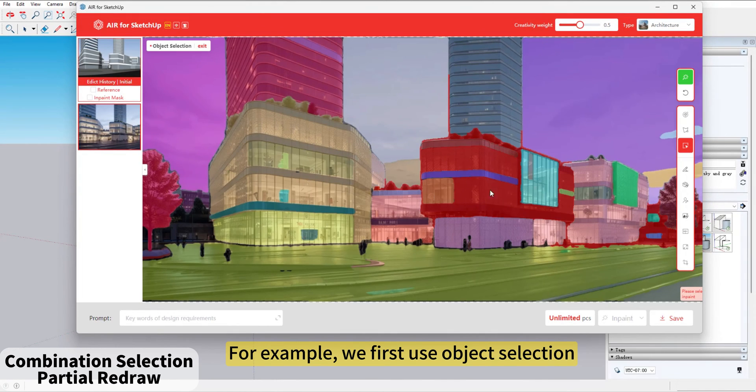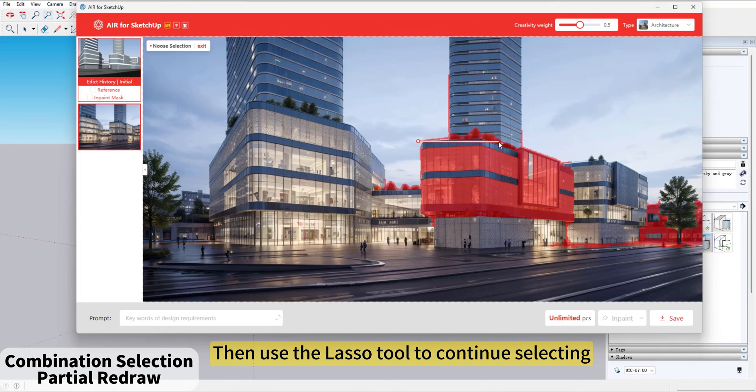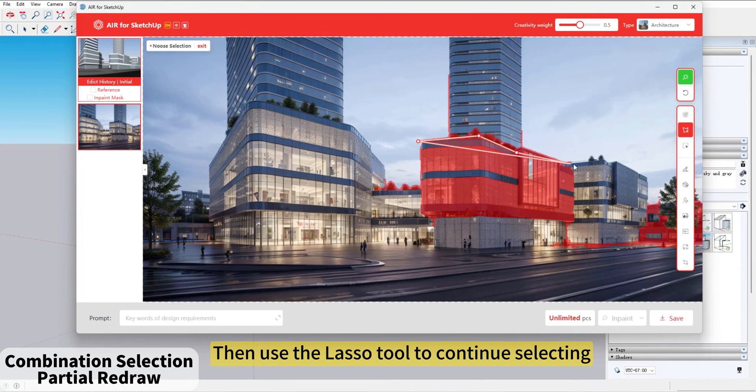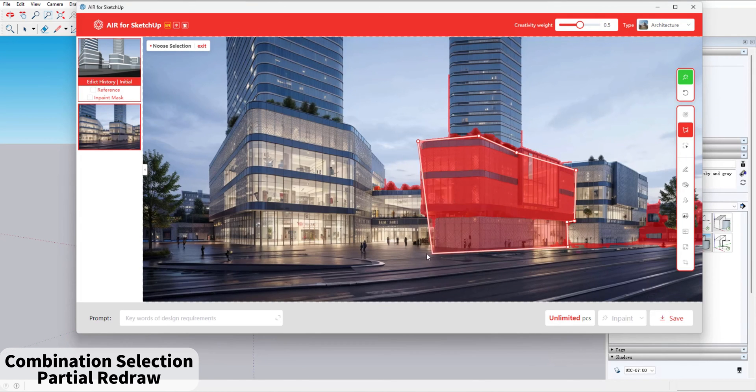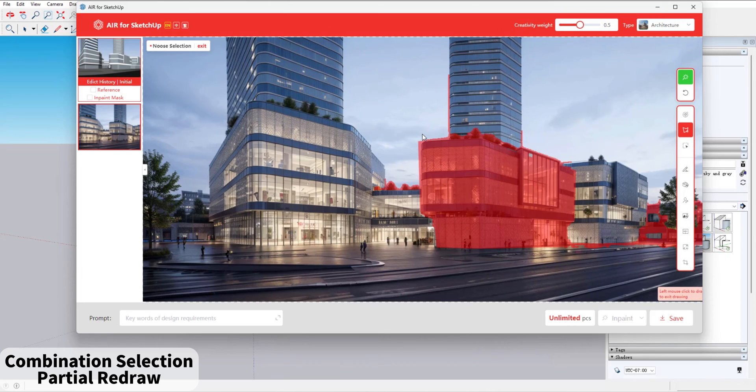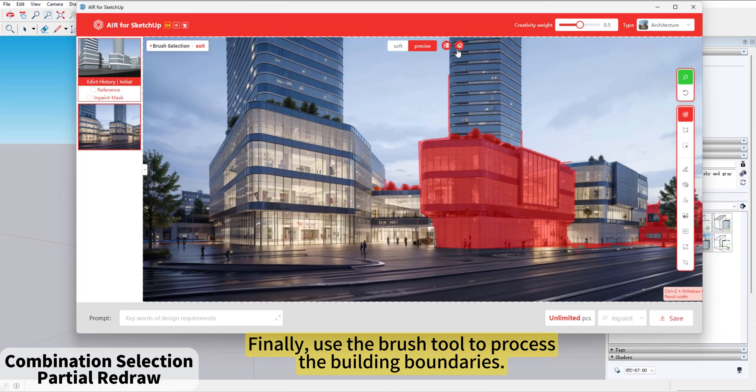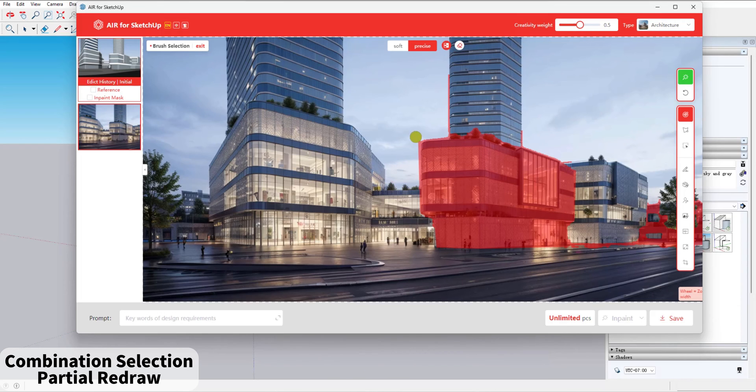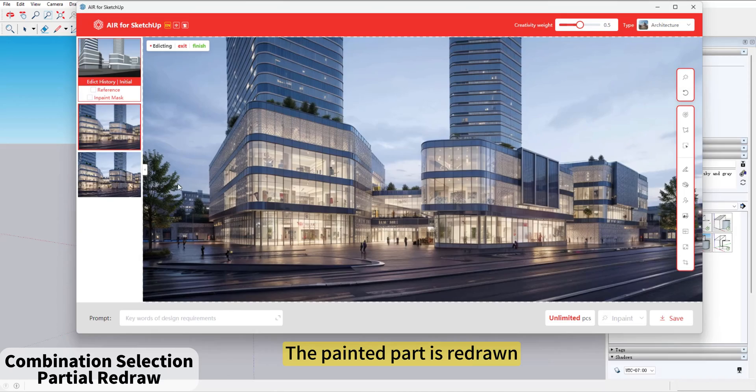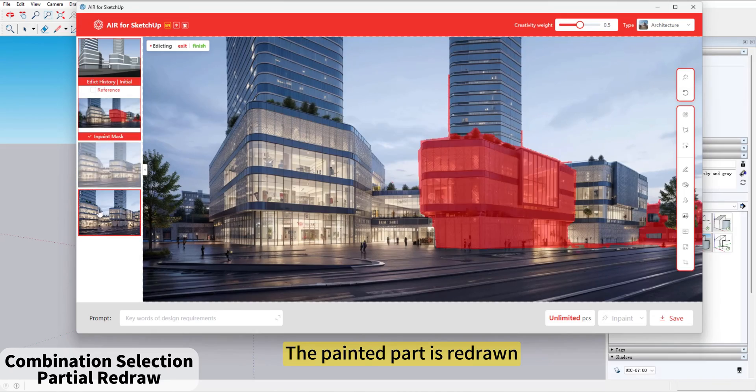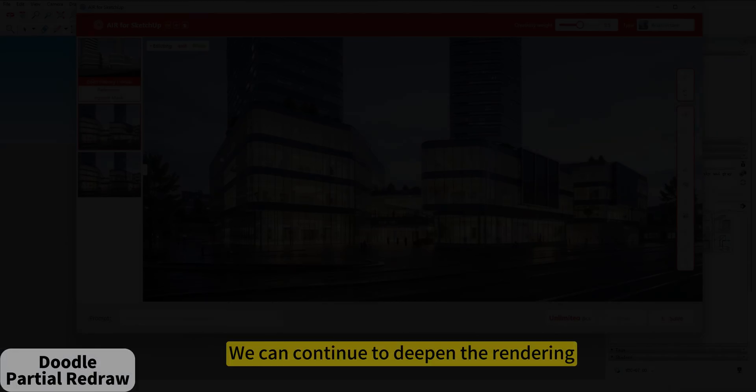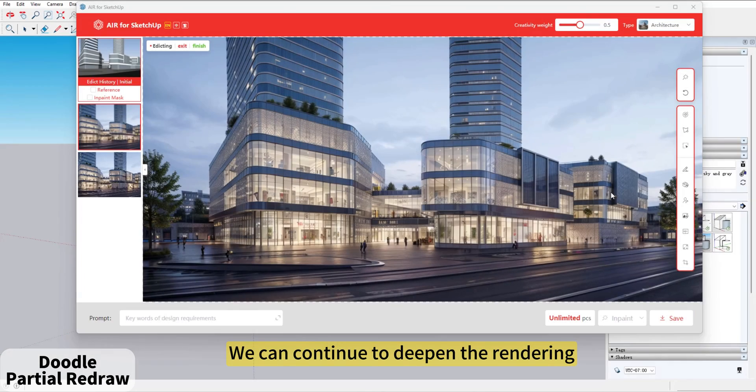Finally, use the Brush tool to process the building boundaries. Click Render. The painted part is redrawn. We can continue to deepen the rendering.